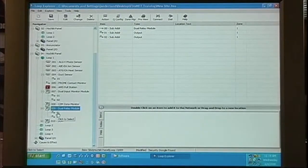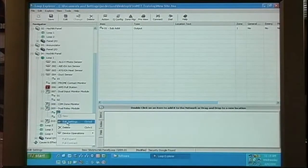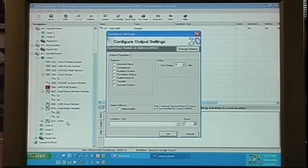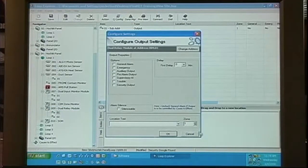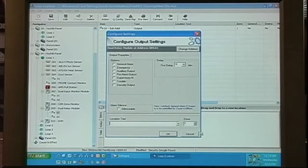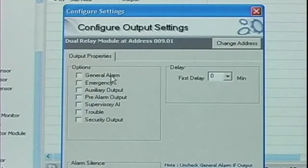When we go into the settings of the sub-address, now you'll see we have the configure output settings. The first thing you'll notice in configure output settings are the general event categories.